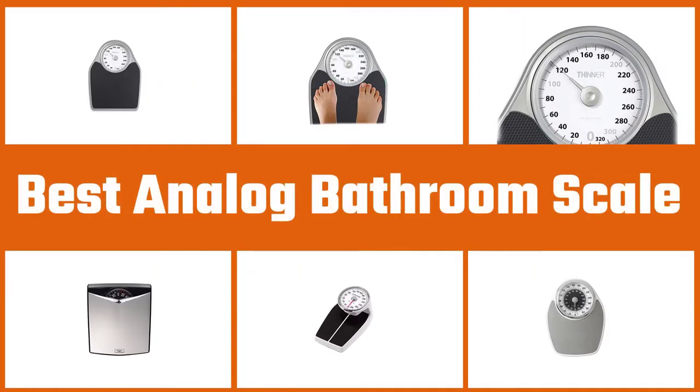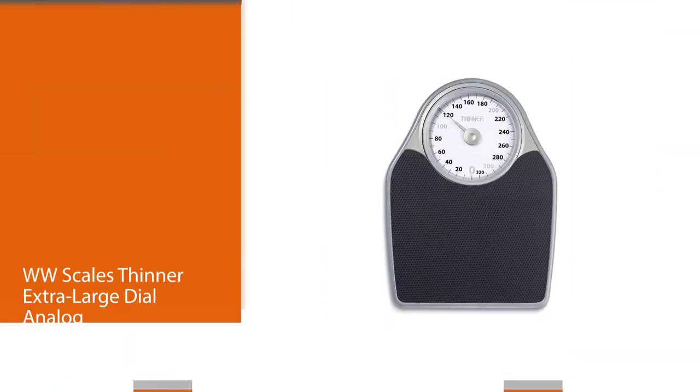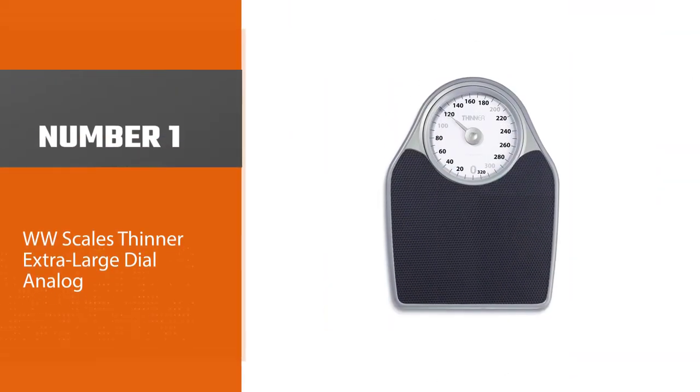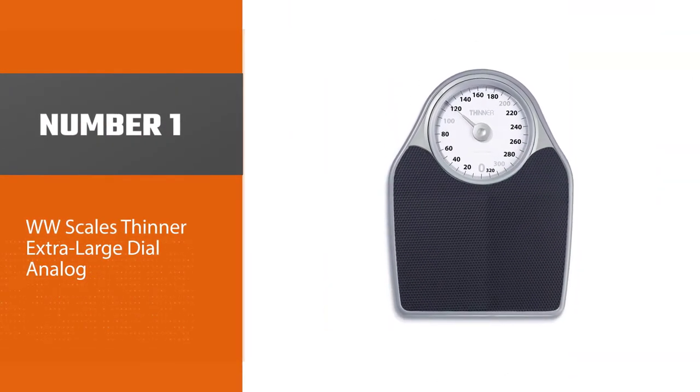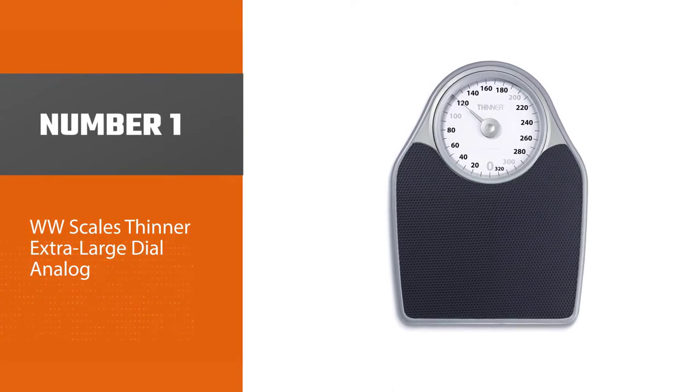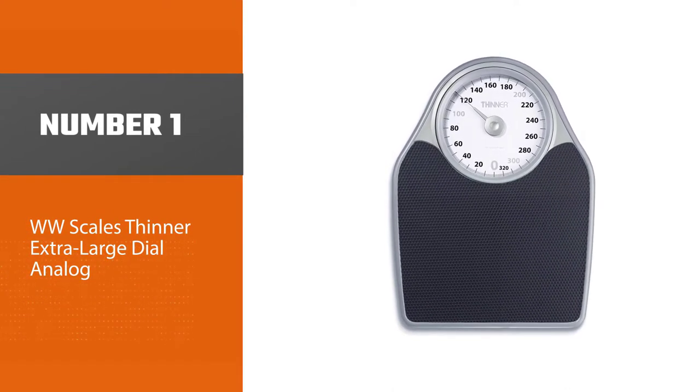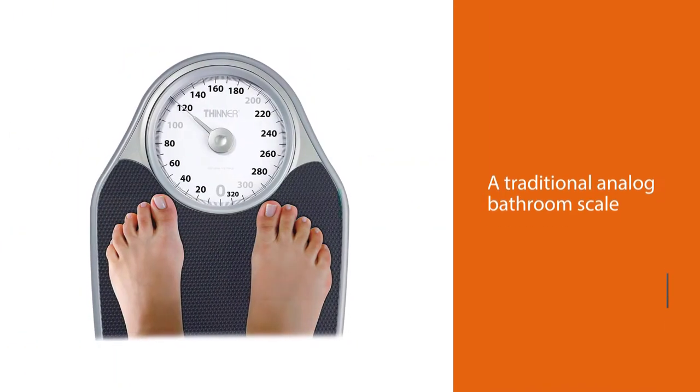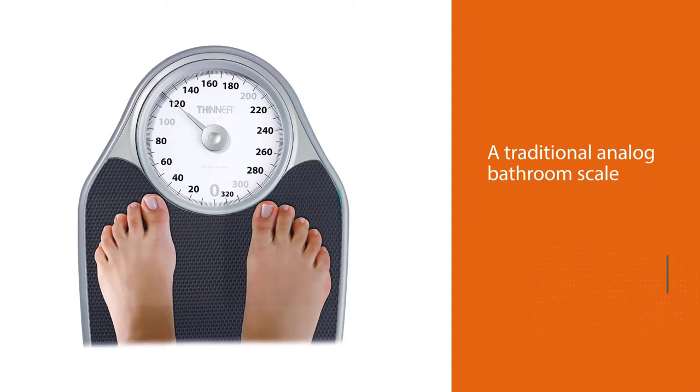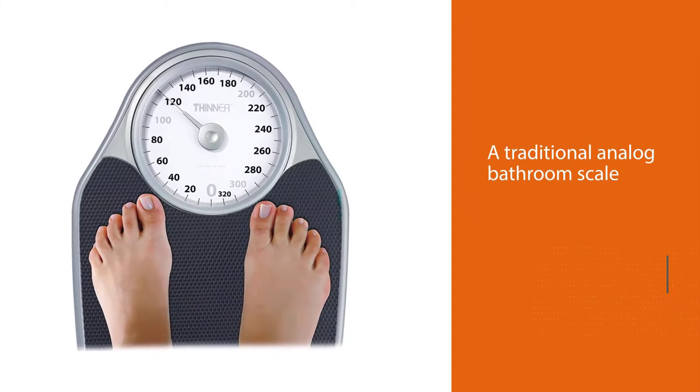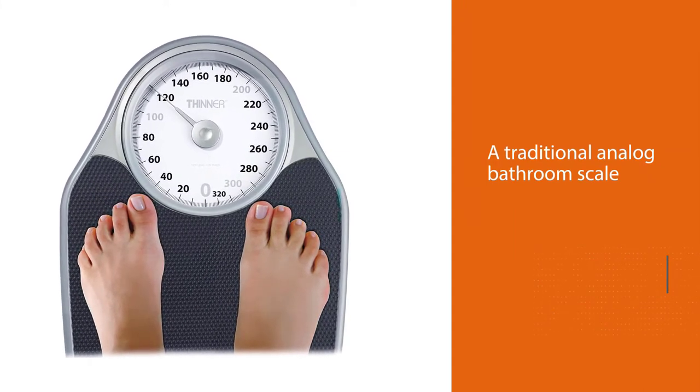Here are the four best analog bathroom scales, so let's get started. Number one, most popular: WW Scales Thinner Extra Large Dial Analog. This analog bathroom scale is a traditional analog bathroom scale that features an extra large dial that makes the readings clear and easily visible from a standing position.